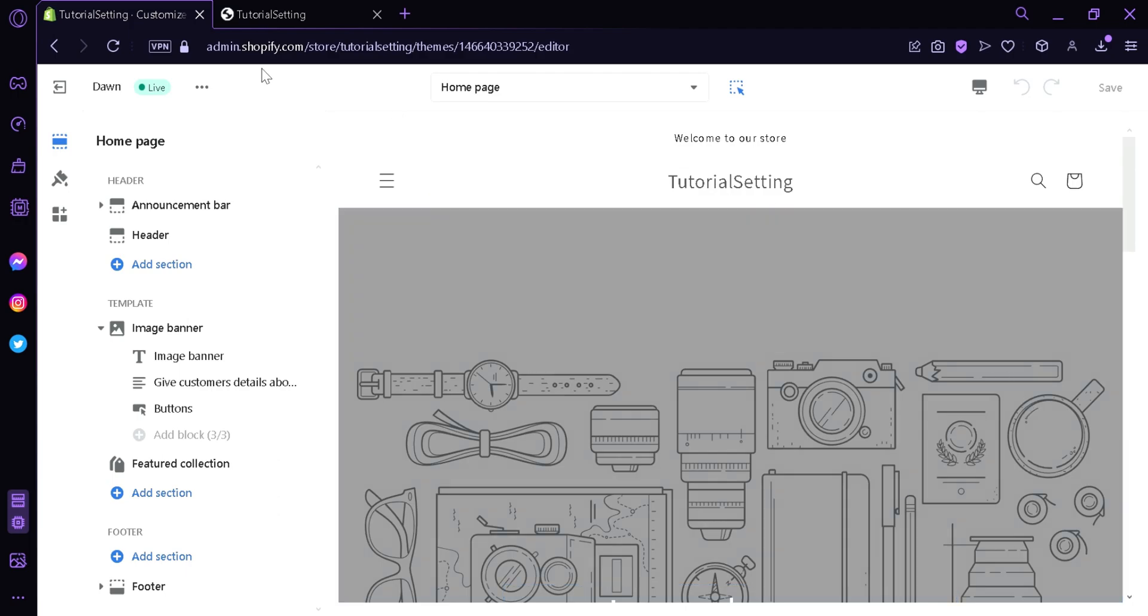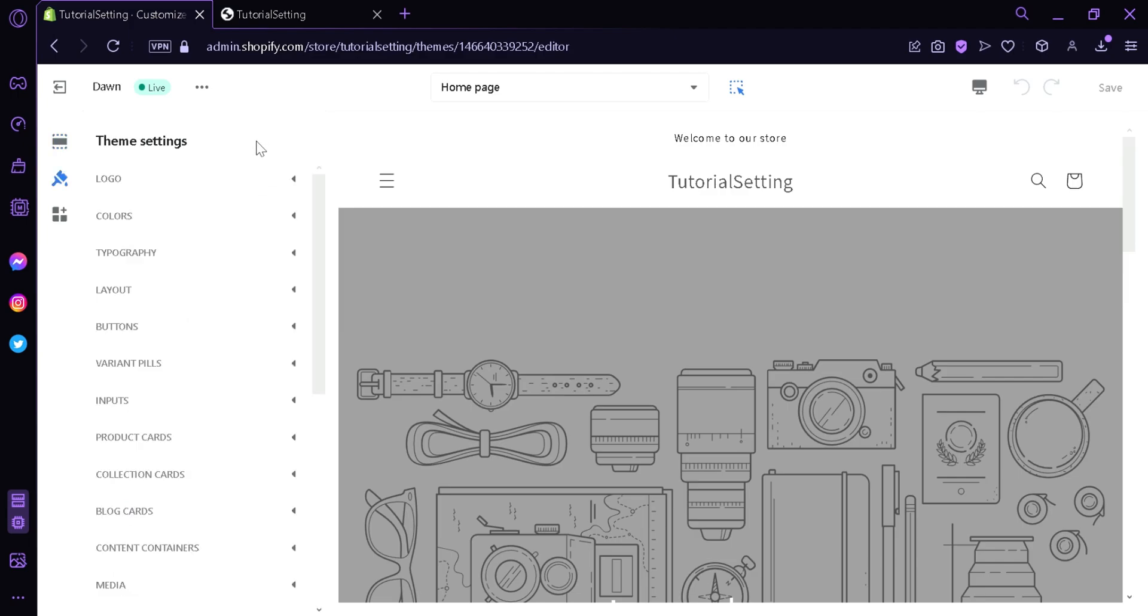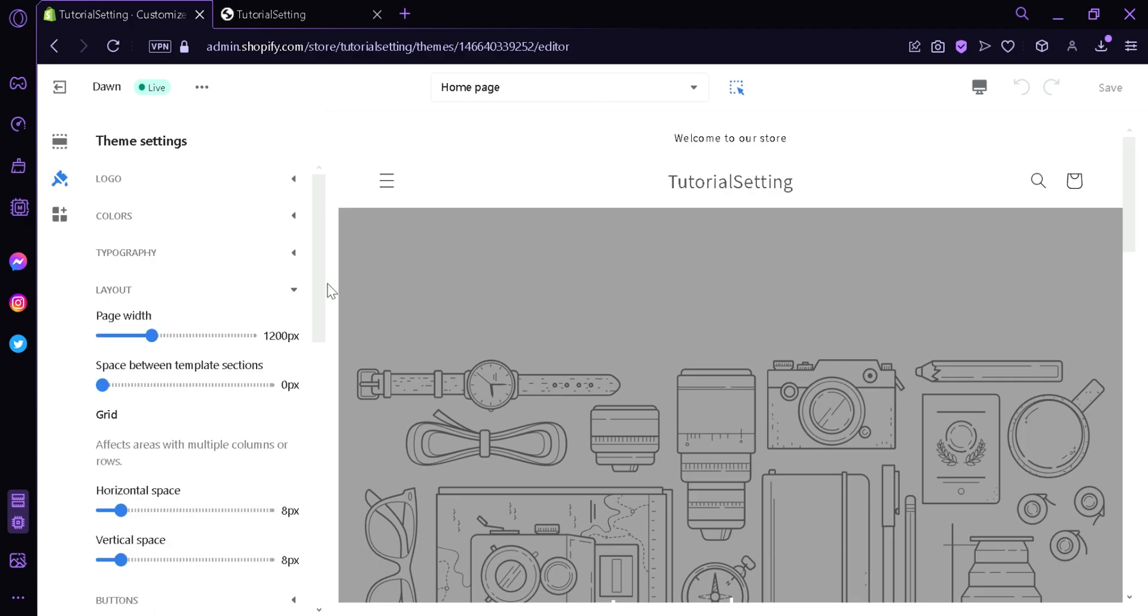Now you're going to look on the left side and then click on Theme Settings. Now over here, you will see a lot of options. But the one you're going to click on is the Layouts over here.